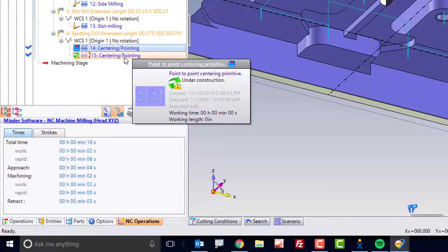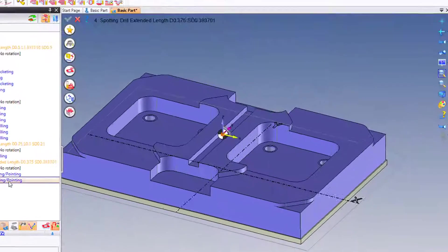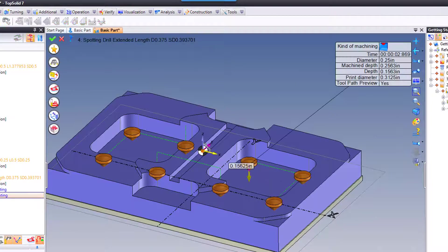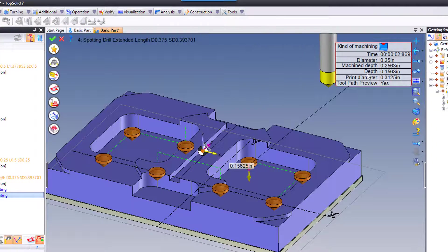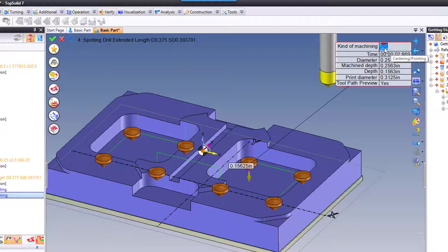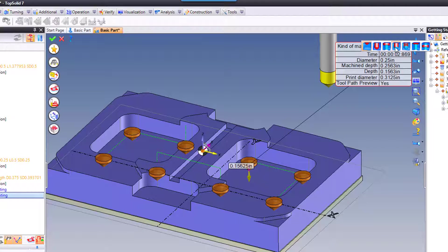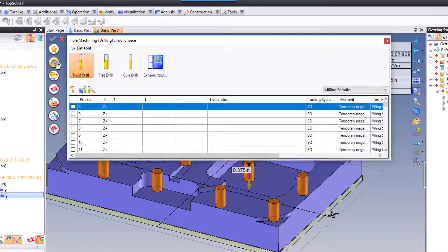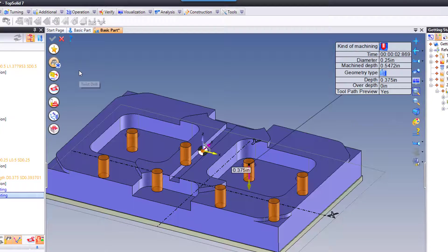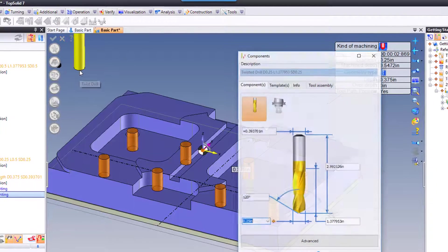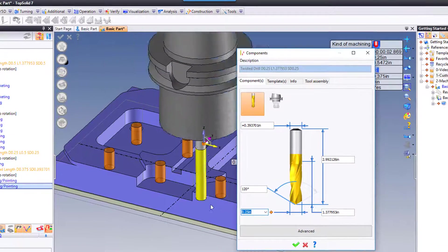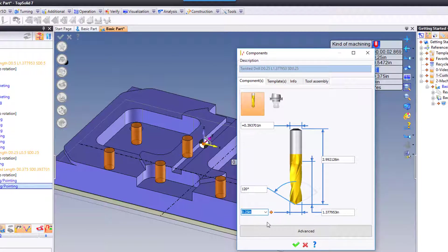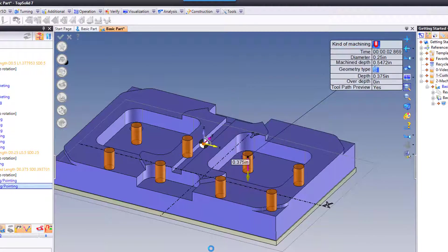With it copied and pasted, I'm going to edit the copied one, and now I'm going to switch from Centering to Drilling. I'm going to go to my Tool Selection, double-click on Twist Drill, and create a Twist Drill of a quarter of an inch.